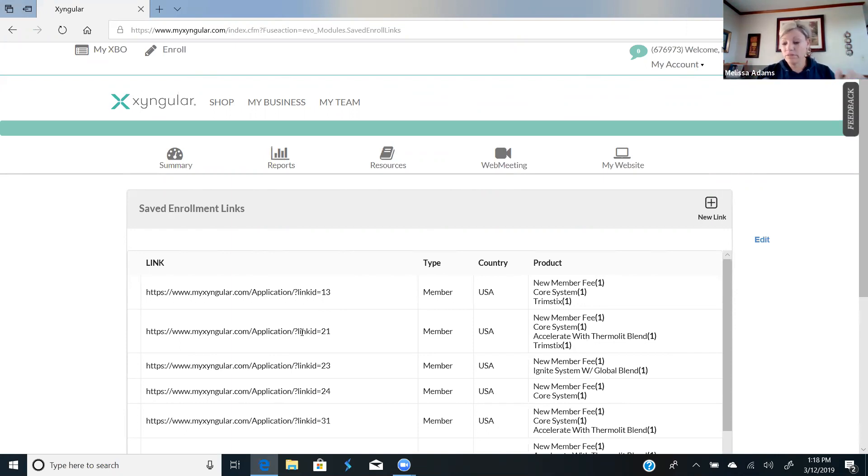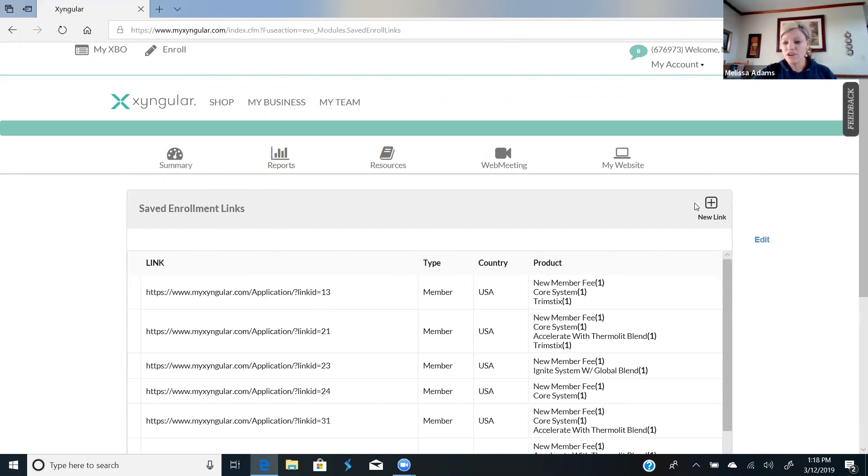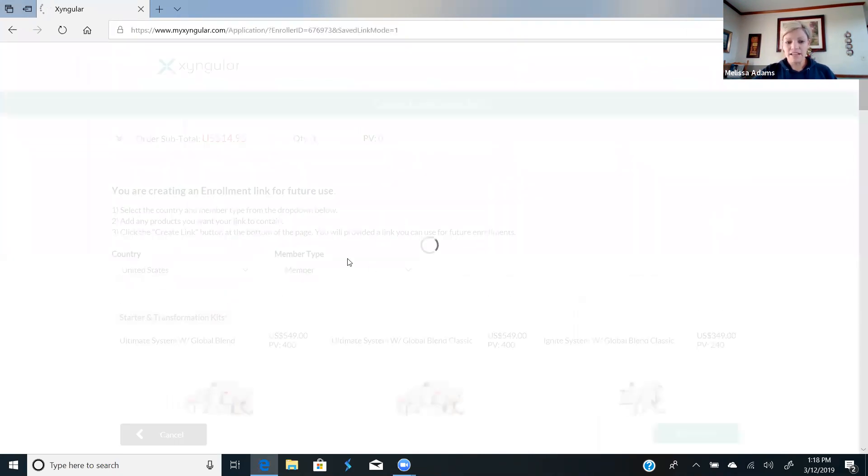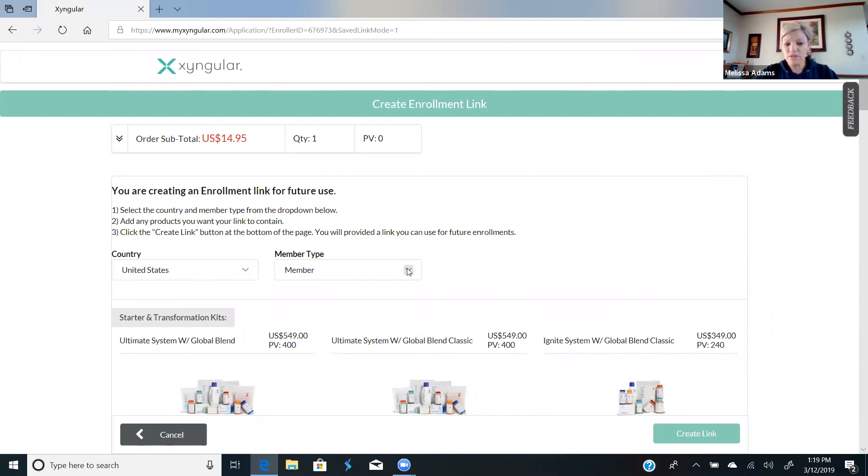I'm going to send this to someone so you can see it, but I want to show you how to set it up because it's simple. So you're going to click right here on new link. That is going to take you to the product page. You're going to be able to choose which country they're in right here. You're going to be able to choose if they want to be a member or a distributor right here.